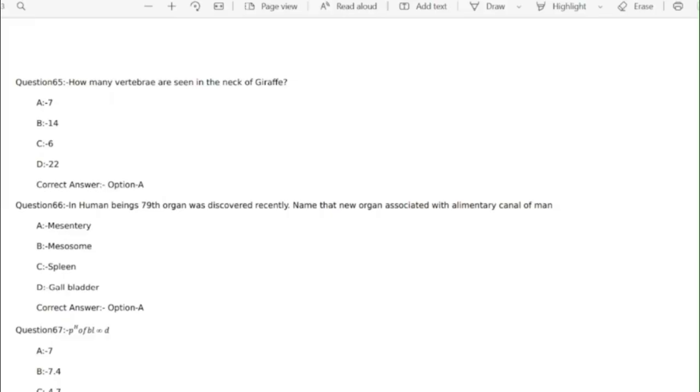Question 66 in human beings 79th organ was discovered recently. Name the new organ associated with alimentary canal of man. Correct answer option A mesentery.